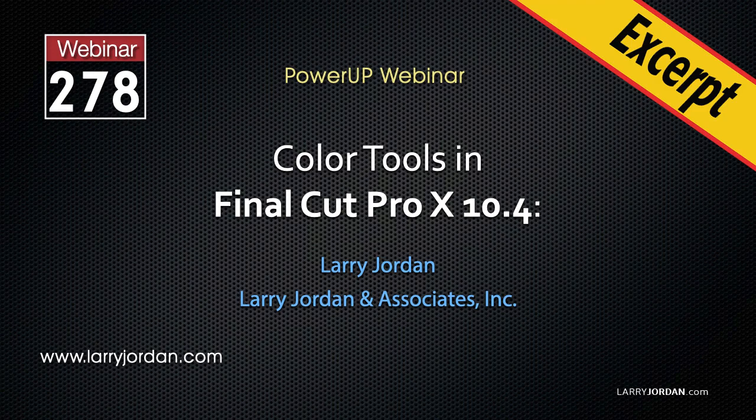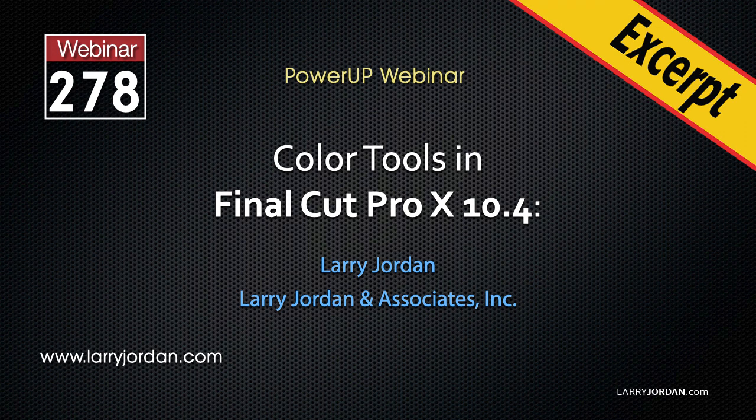This is an excerpt of a recent Power Up webinar on the color tools inside Final Cut Pro 10. Hi, my name is Larry Jordan. In this excerpt, I'll show you two fast ways to improve the color of a clip: balance color and match color.